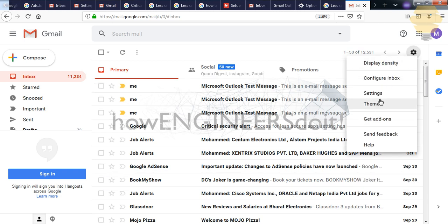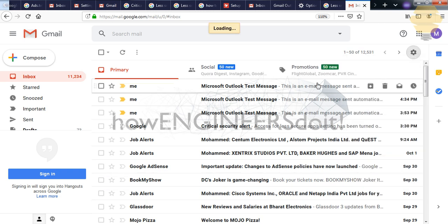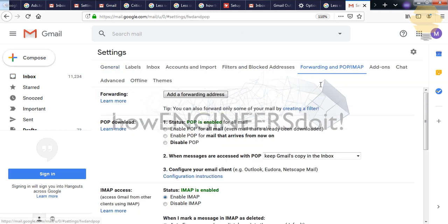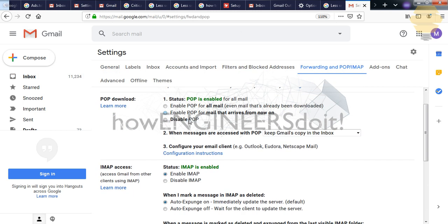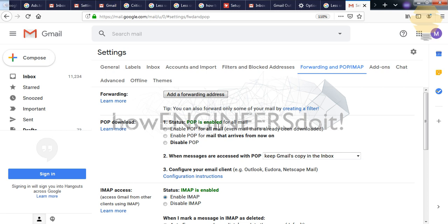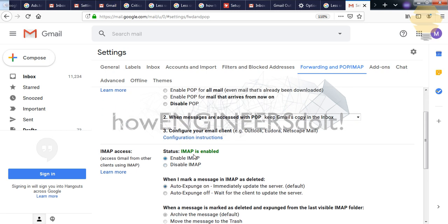And once the loading completes, you'll be taken back to the inbox page. So again, you have to go into the settings and you have to check whether that particular option is enabled. So you'll be able to see that POP is enabled and IMAP is enabled. So step number one is done.